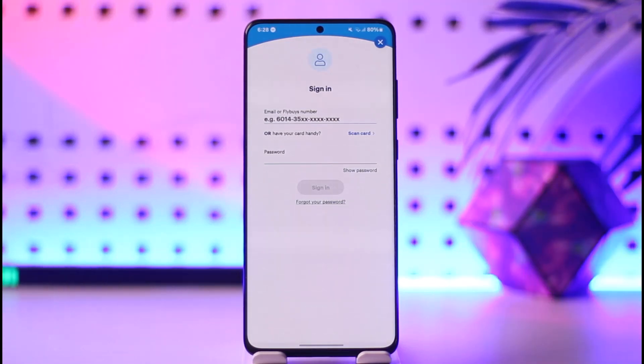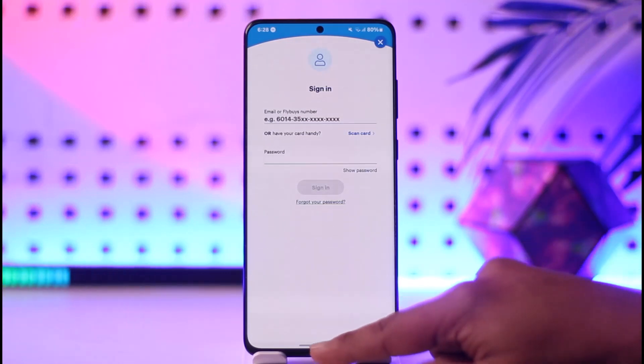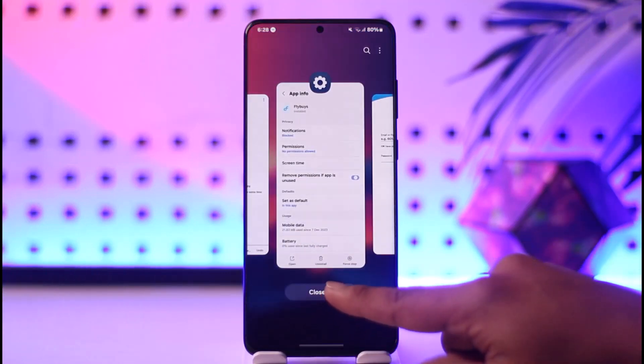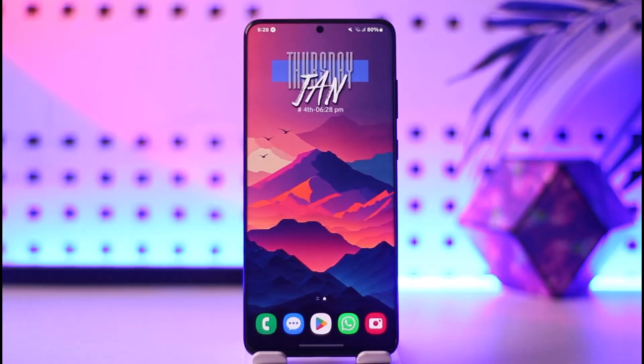This way you can go ahead and sign into the Flyby's app. Hope this video was very helpful. If you have any questions, feel free to leave them down below. Thank you for watching till the end, and see you soon in the next video.